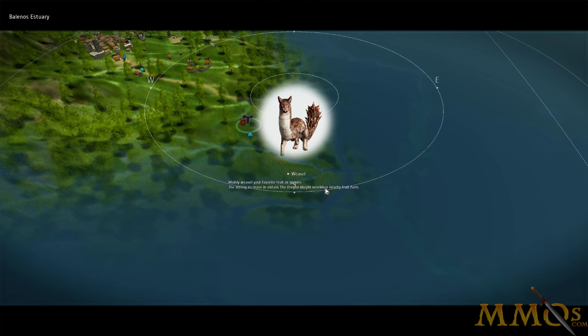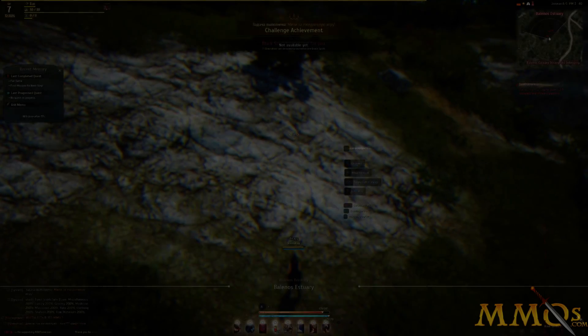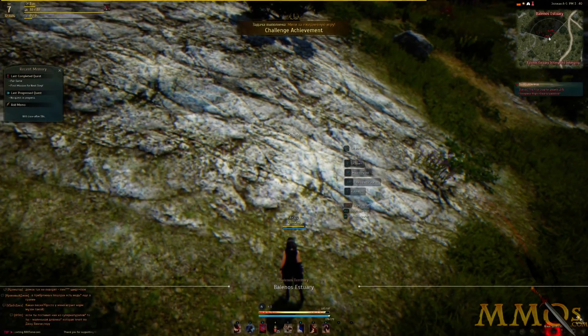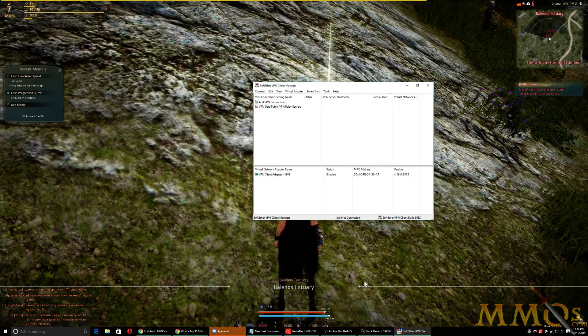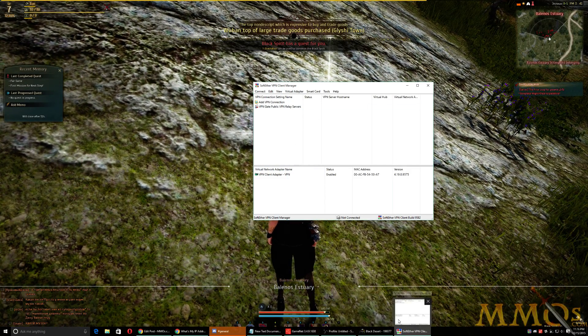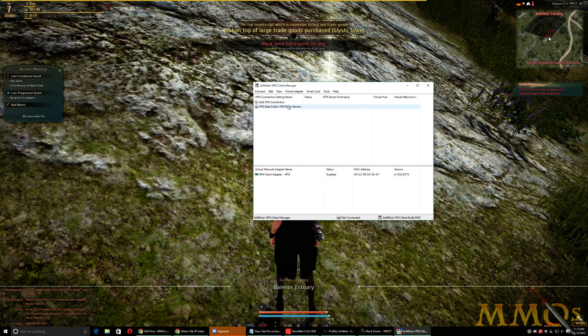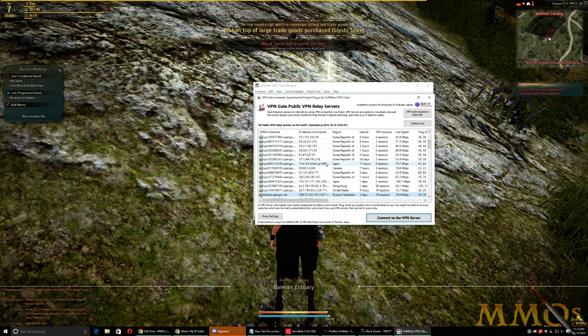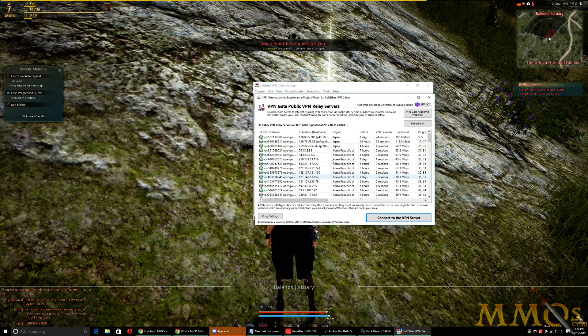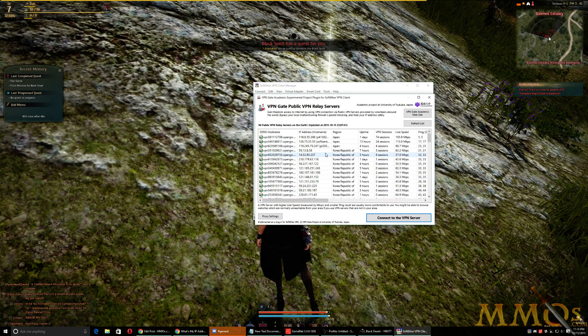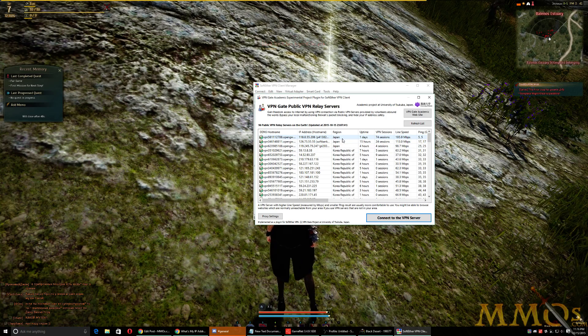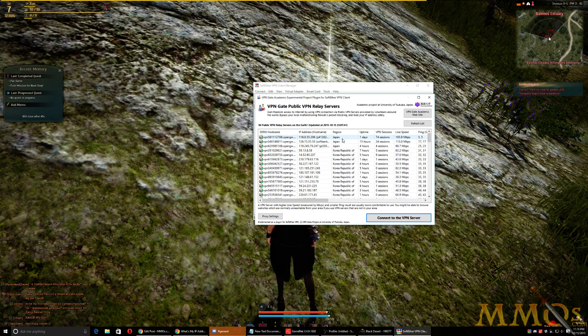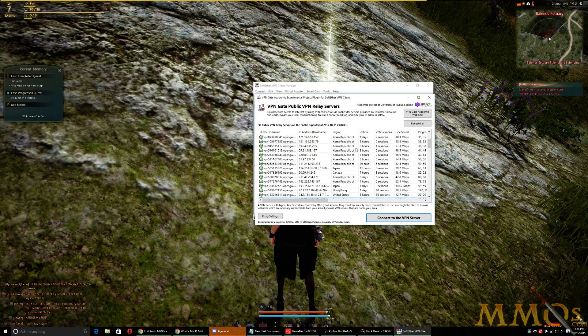And the beauty of this is you can use this not just for Black Desert. You can use this software, SoftEther VPN, basically to access any of these public VPNs. So you want to play a Korean server, you connect to a Korean VPN. Japanese server, Japanese VPN, and this gets past all the IP restrictions out there.